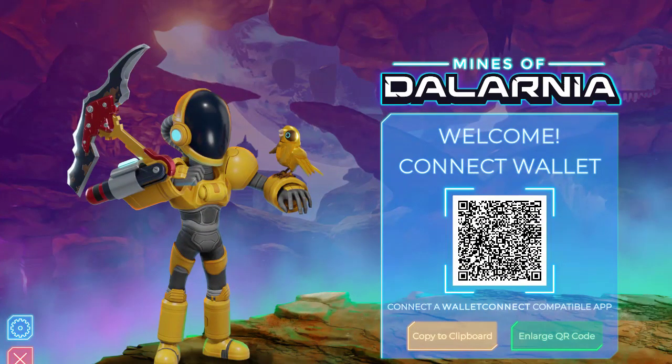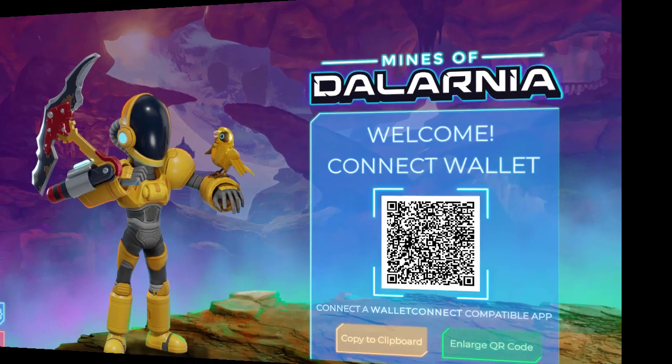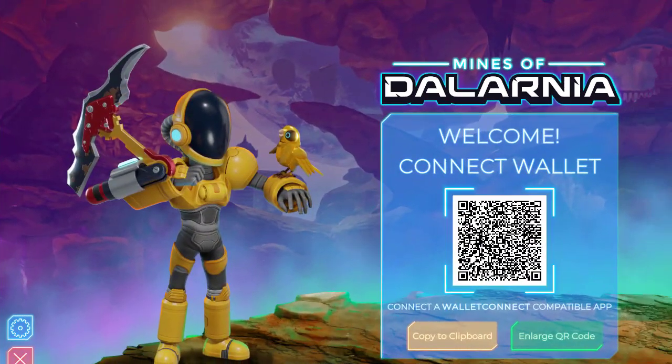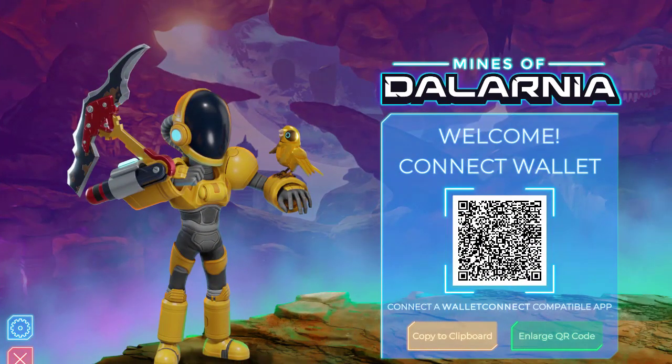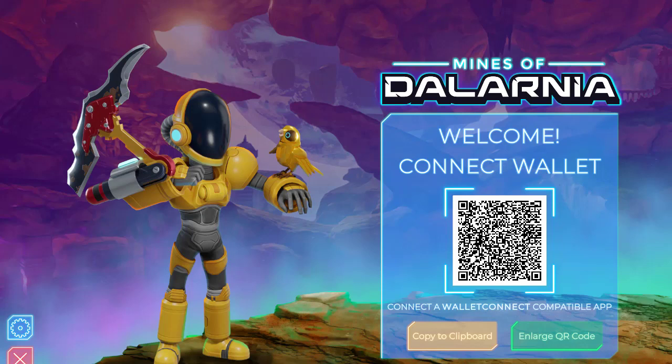Hi guys and welcome once again to my channel. In this video, I will show you how you can connect your MetaMask wallet to Mines of Dalarnia. You might be stuck at this login screen and don't know how to connect your wallet.